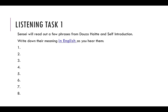Here, I would like you to do a listening task. I will read out a few phrases from どうぞはいて and your self-introduction in Japanese. I would like you to write down their meaning in English as you hear them. For example, if I said 'dozo haite', I would like you to write 'please come in'.